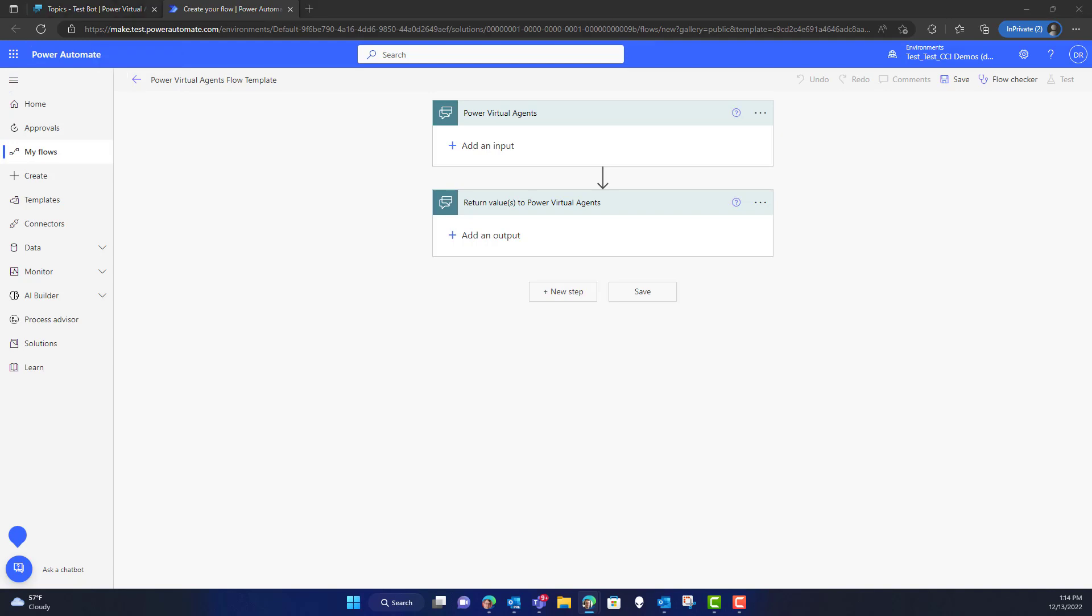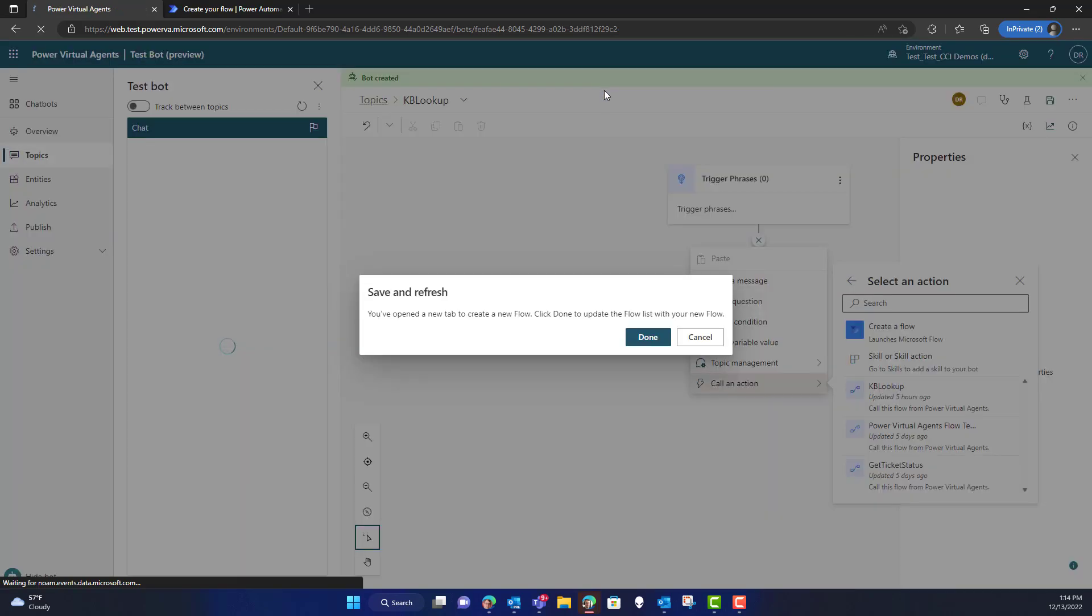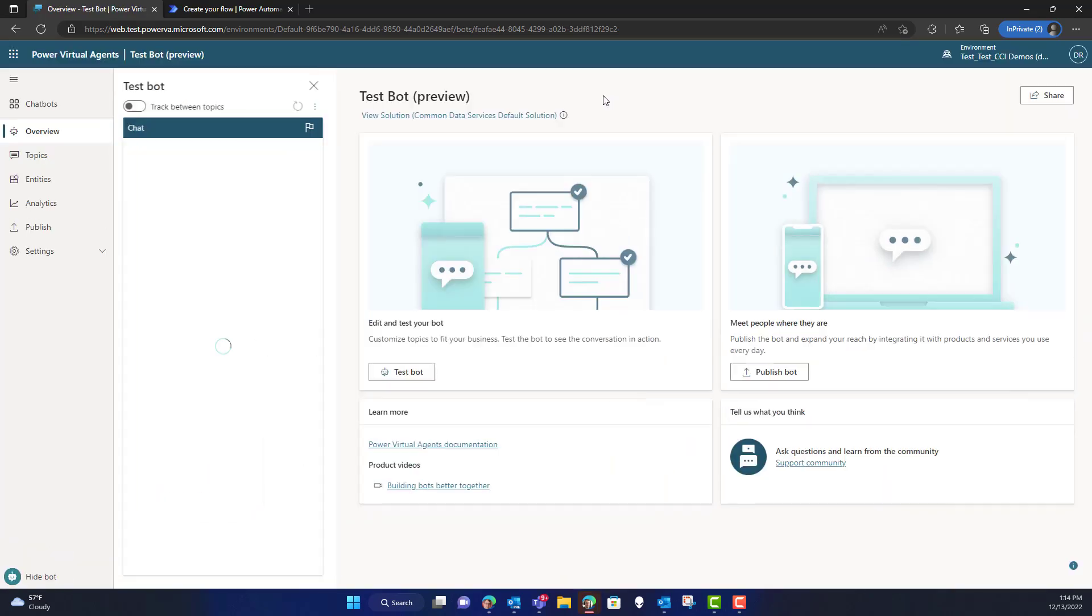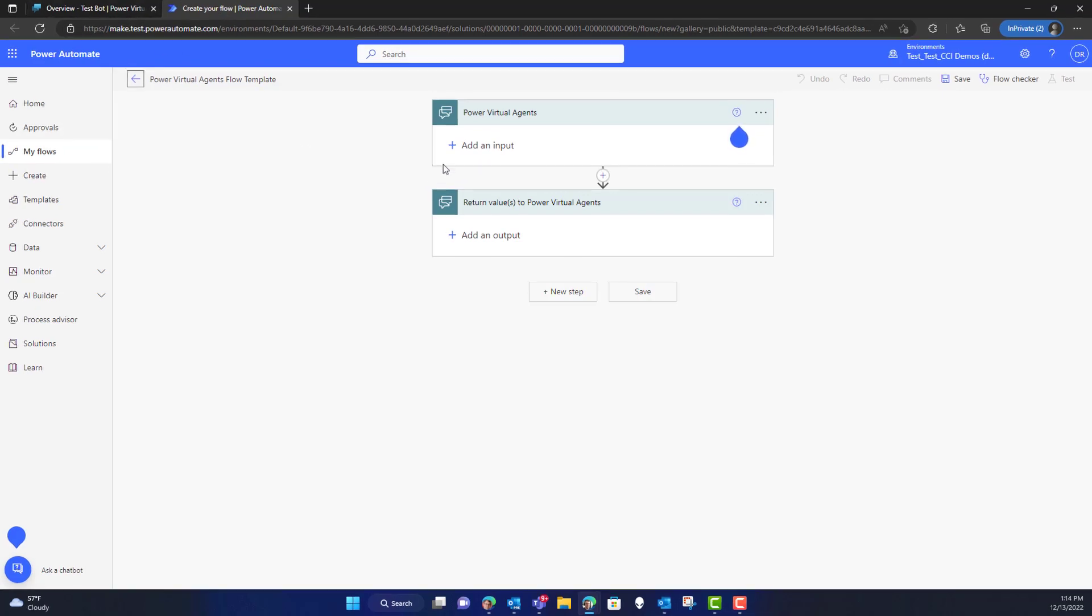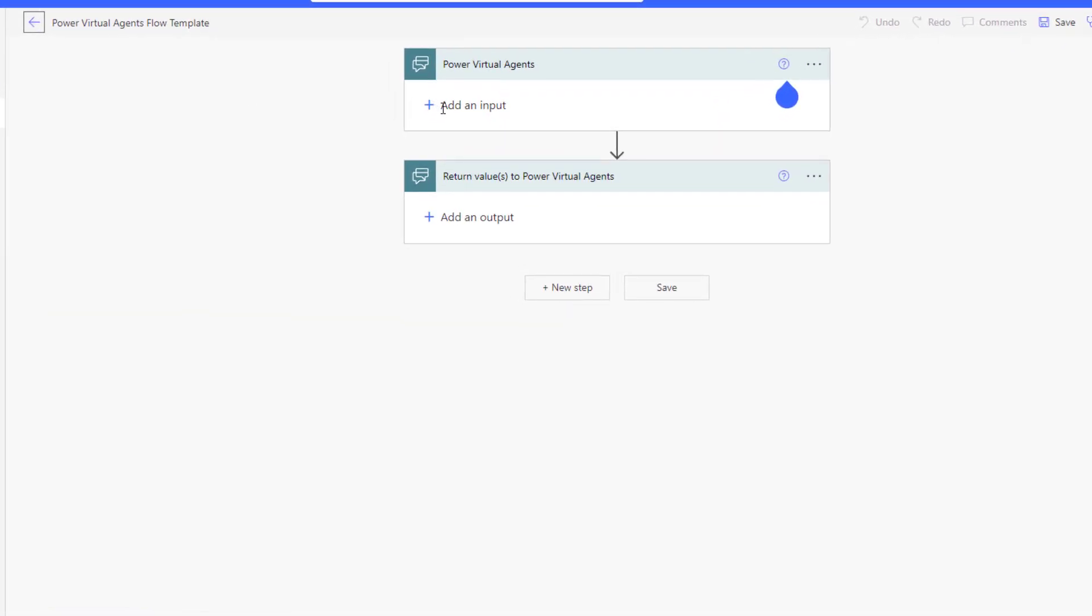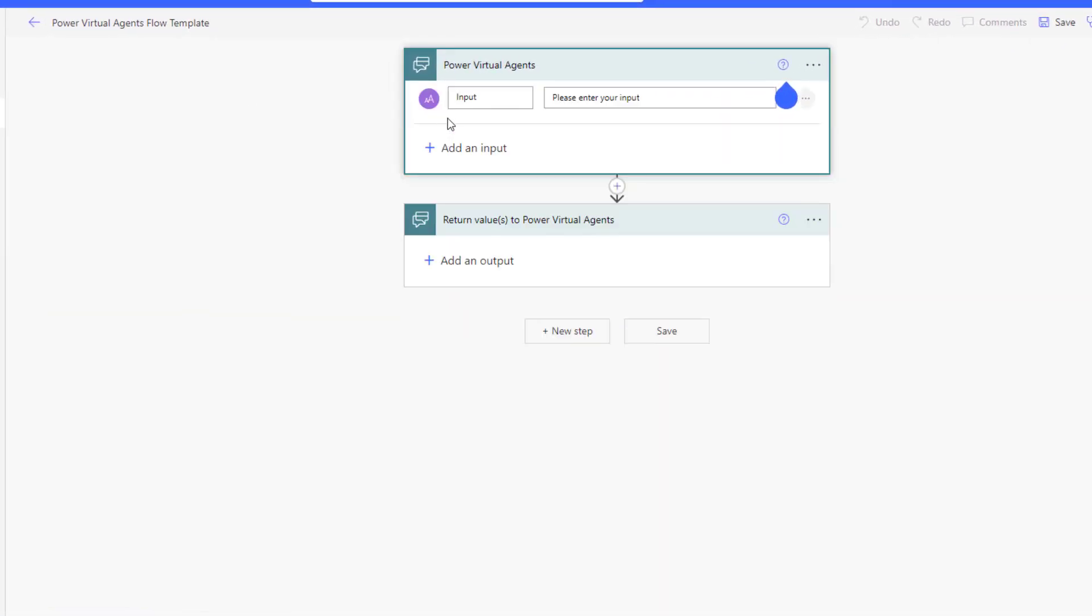So for me to do that, I'll have to leave this for now and come over to Flow, which will open a new tab in your browser. You'll see here that we have a way to add an input. So we're going to add an input, and we're going to name that text variable as KB question.